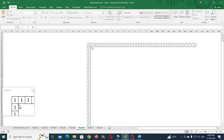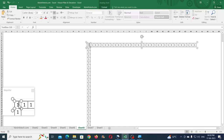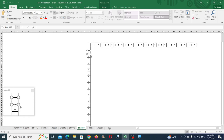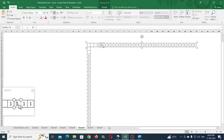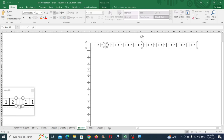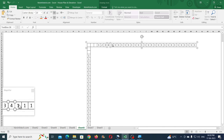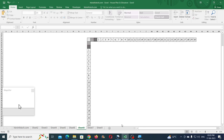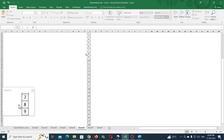Now type the numbers into the text boxes, leaving a few empty for the margin. For all others, type the numbers. Once all numbers are typed, the scale is ready.